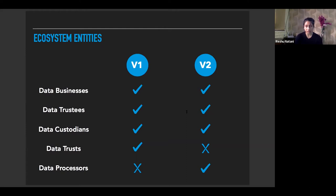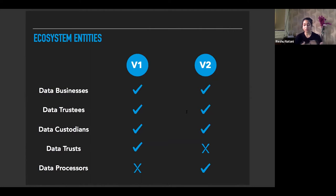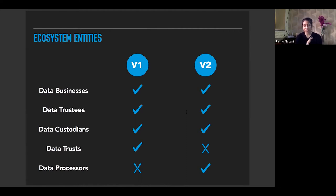Data trustees would play a key role in the entire data sharing mechanism under version two — acting as the middleman in the data exchange process. Trustees can request certain non-personal data from data custodians and data businesses to create high value data sets, while data requesters can seek access to those high value data sets through the data trustees. A data custodian is an entity that undertakes the collection, storage, and processing of data, and they have a duty of care to the concerned community to which the NPD pertains.